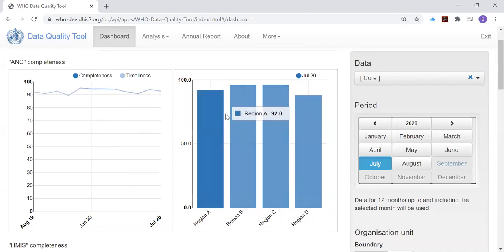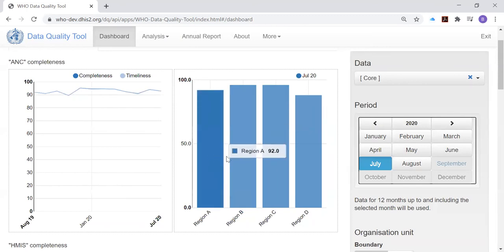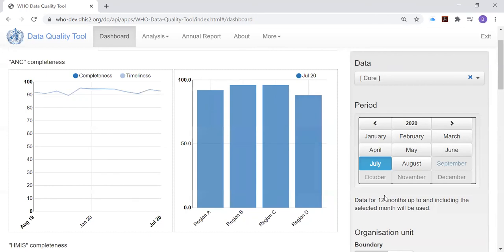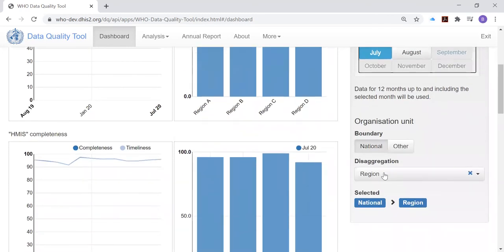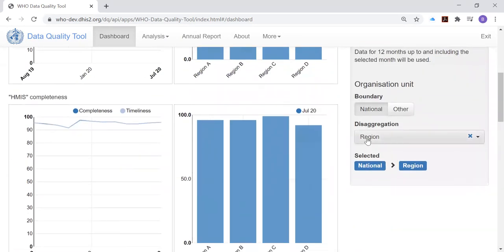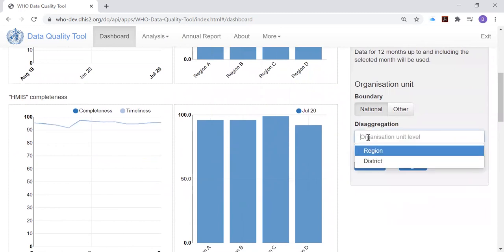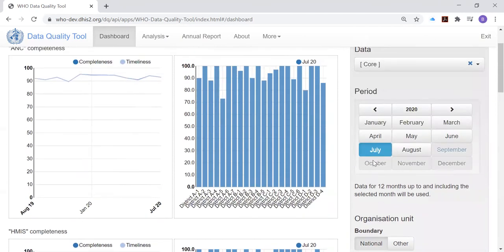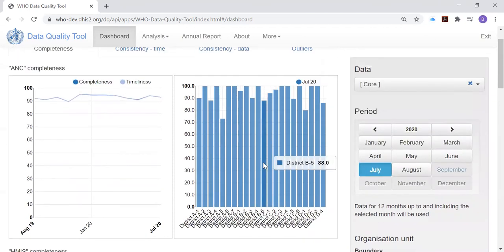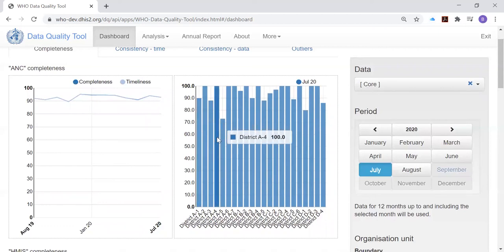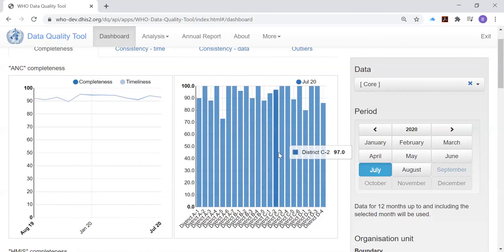The histograms, the bars in the chart on the right, are disaggregated by region. It shows completeness for each of the four regions. If we look at the settings for organization unit, notice it is set here to disaggregate by region. Let's see if we can change that. Let's change it to disaggregation by district. Aha! Now we see that the charts on the right are showing completeness for the ANC dataset, disaggregated to show completeness for each of the districts in the country.